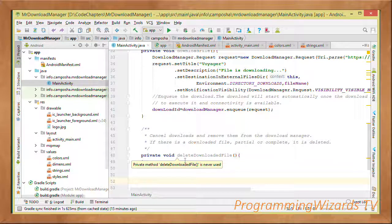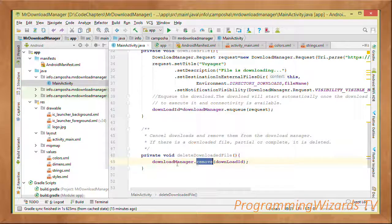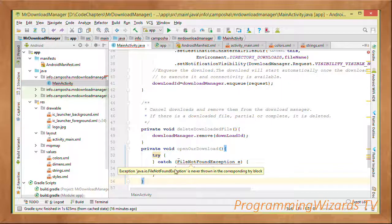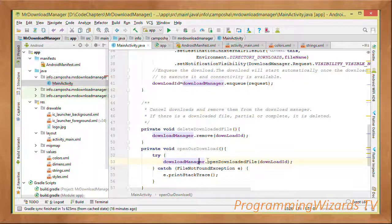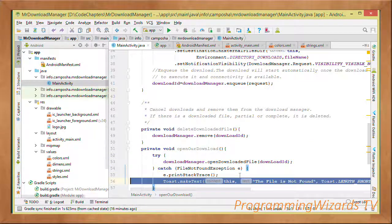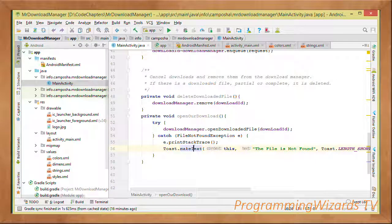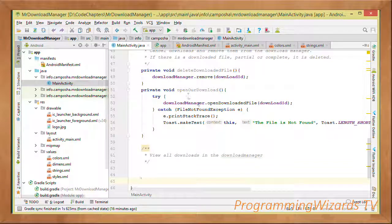To cancel or delete a download — whether partial or complete — we call the remove() method on the download manager and pass in the download ID. To open a downloaded file, we use a try-catch block to handle a FileNotFoundException, calling downloadManager.openDownloadedFile() and passing in the download ID. If there's an error, we print the stack trace and show the user a Toast message that the file is no longer available.